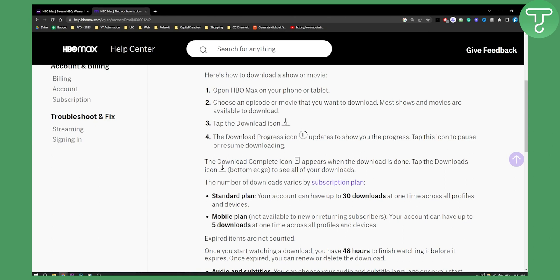If you don't see this icon or button, that means you cannot download that show or movie. However, 99% of movies are available for downloading. You'll see the download progress icon right here, which updates to show your progress. You can tap it to pause or resume downloading, and the download complete icon will appear when the download is done.